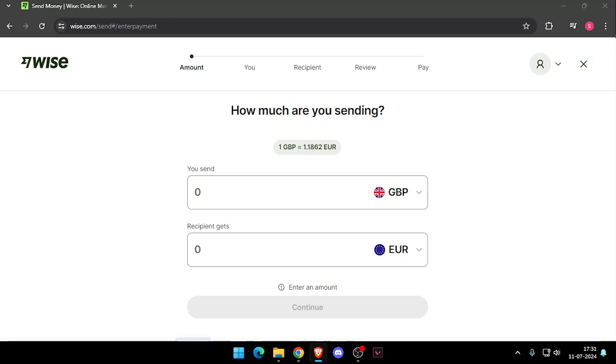First thing first, you need to create a WISE account. You can do this either online or by downloading the WISE app.